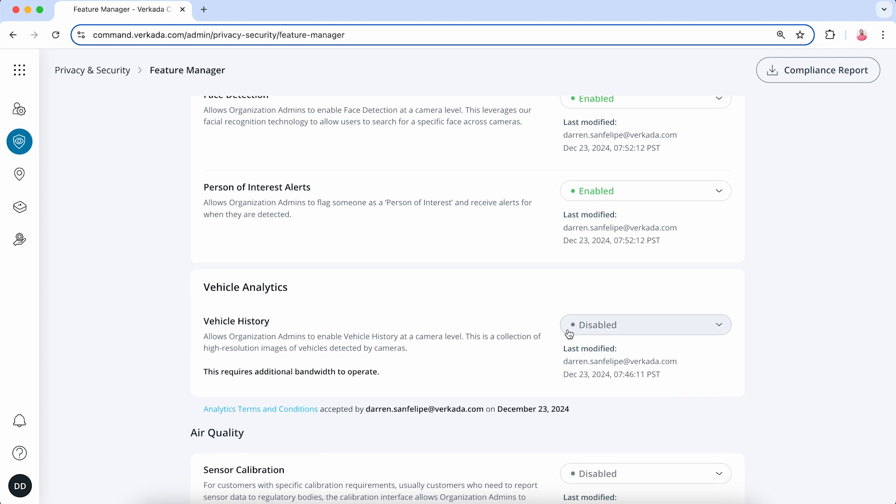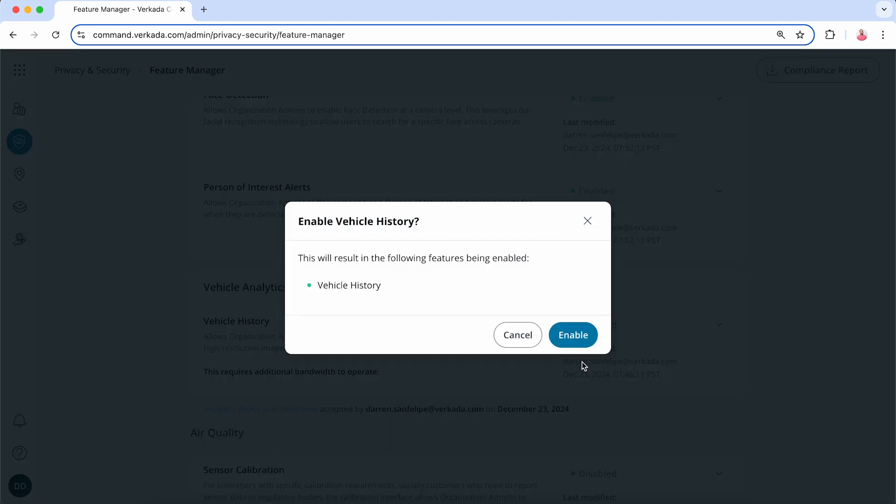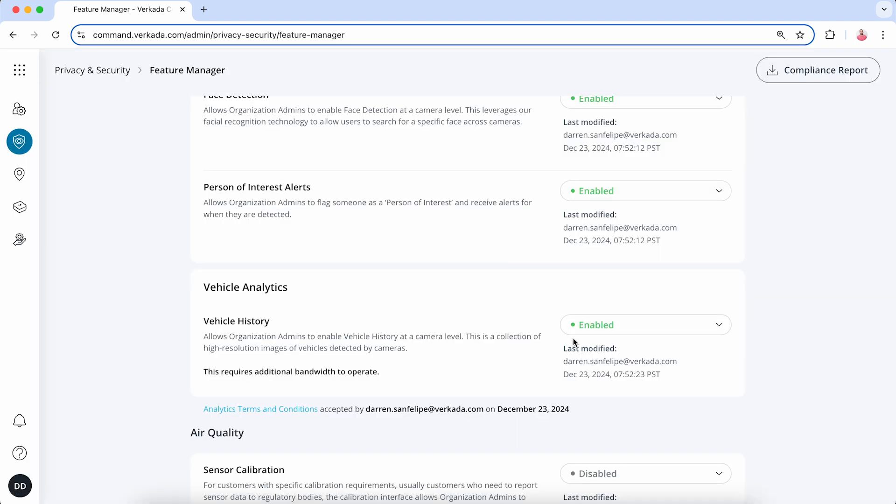Next, scroll down to the Vehicle Analytics section. Choose if you'd like to enable Vehicle History and License Plate Recognition. Then scroll down to AI-based search features and enable those as well.